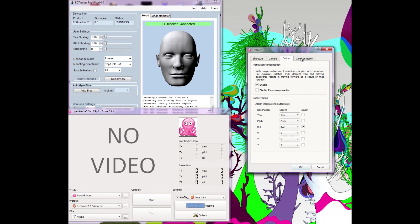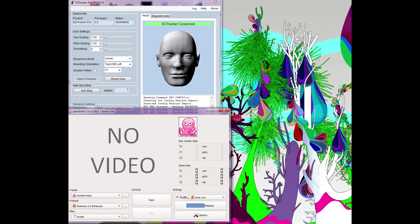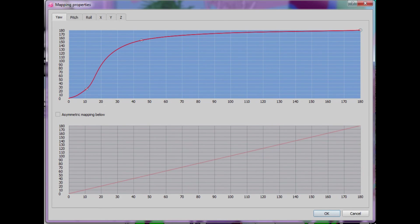Roll has been inverted and I don't bother configuring game detection at this time, as the settings work well in Elite and Arma 3. Curves can be set up to be different for positive and negative, which basically means you can have a different sensitivity for left, right, up, down, or head tilt side to side.